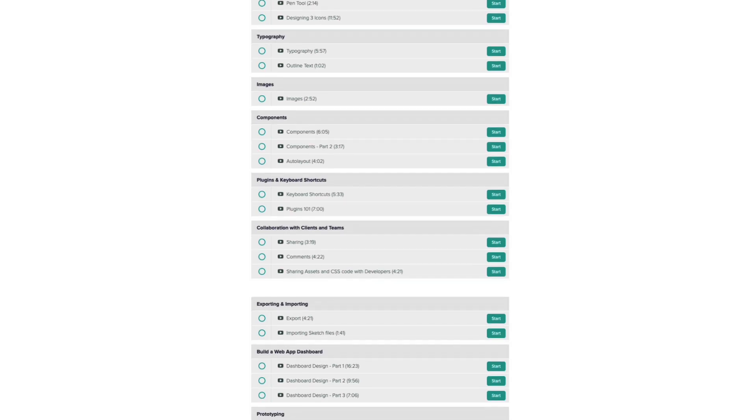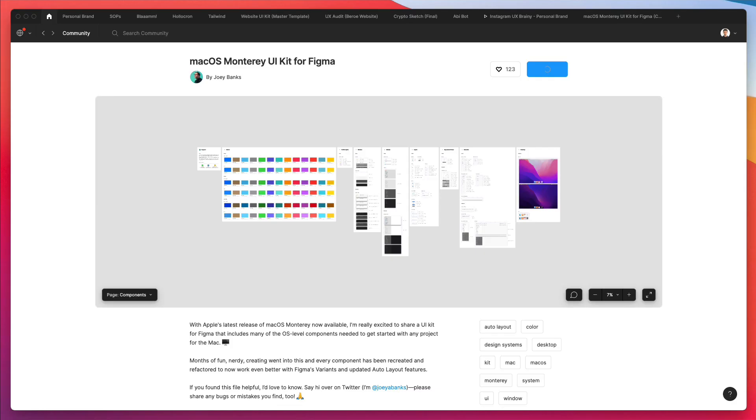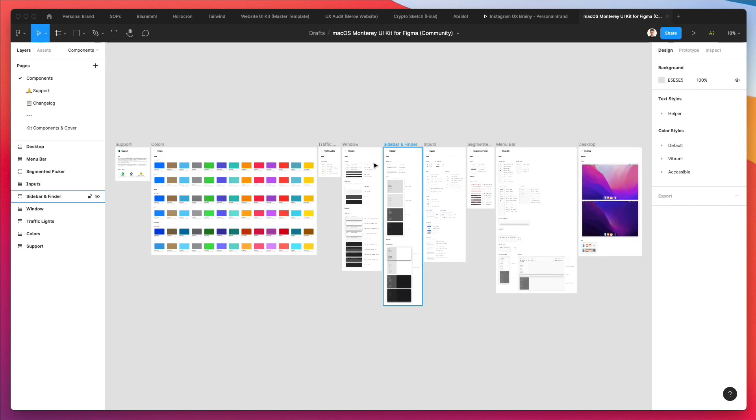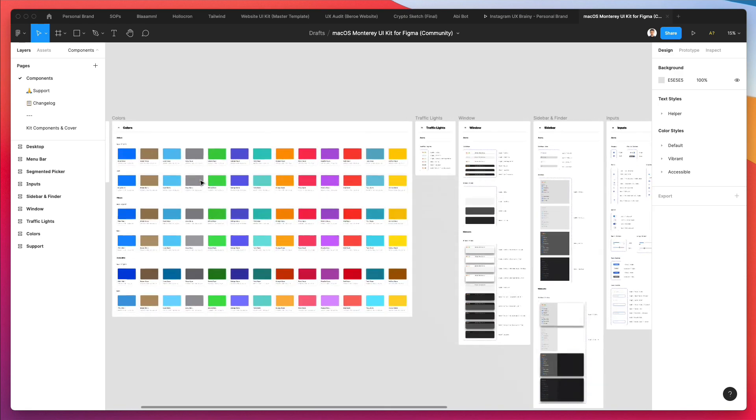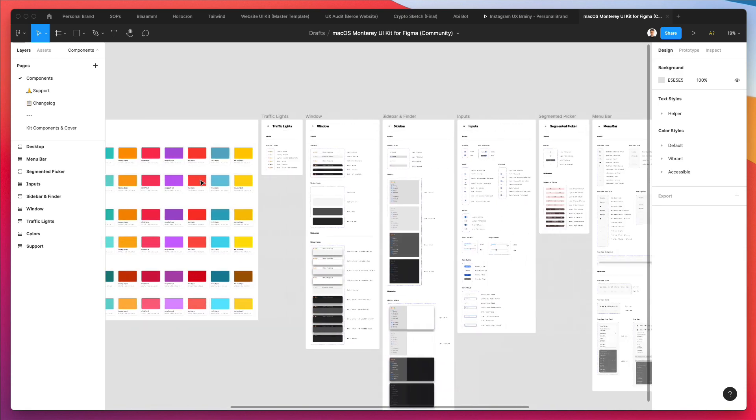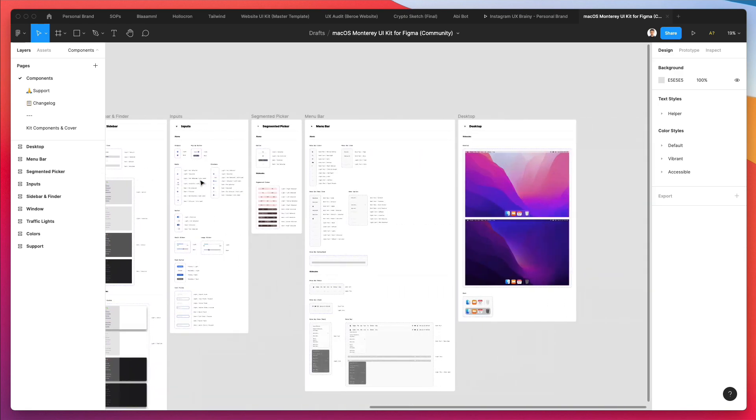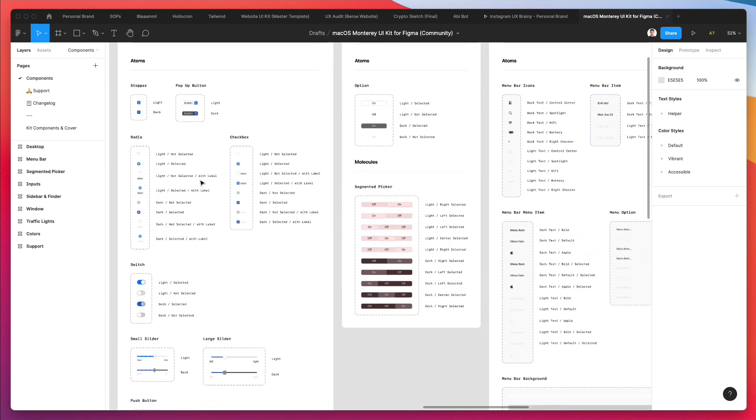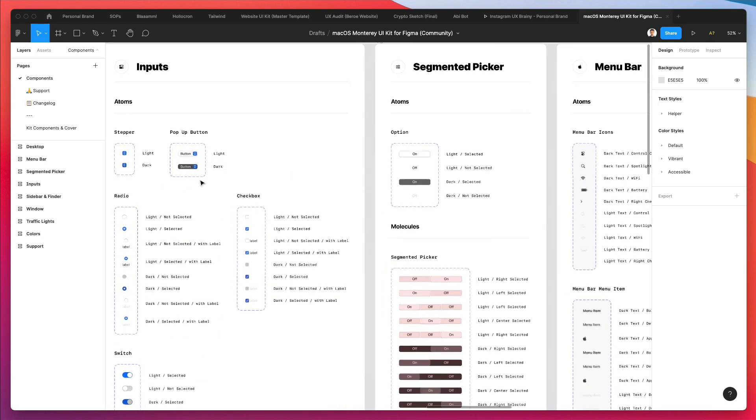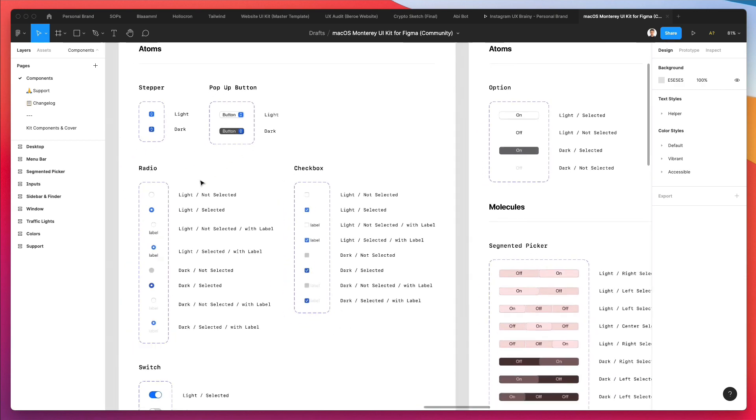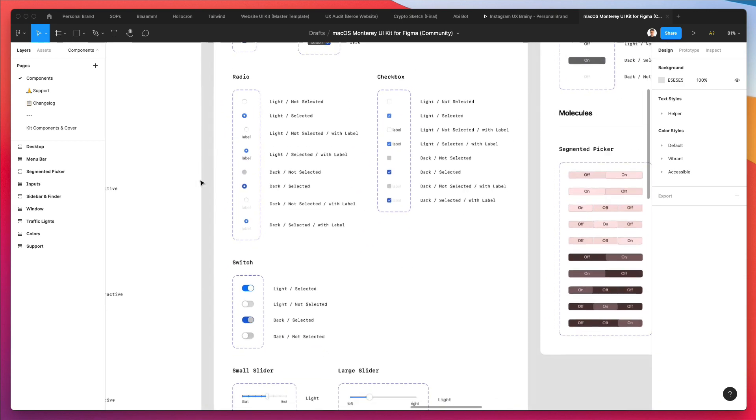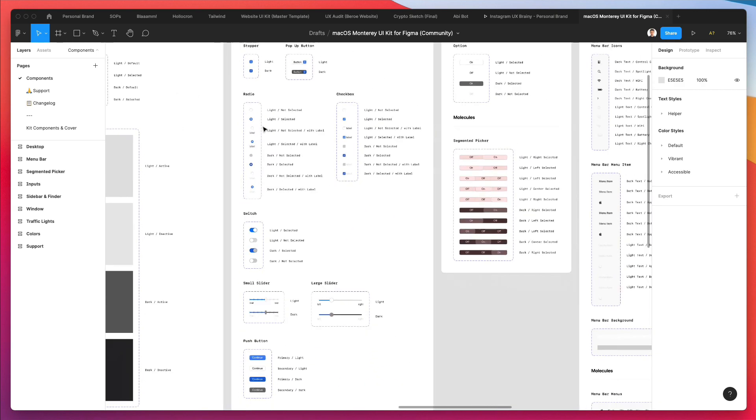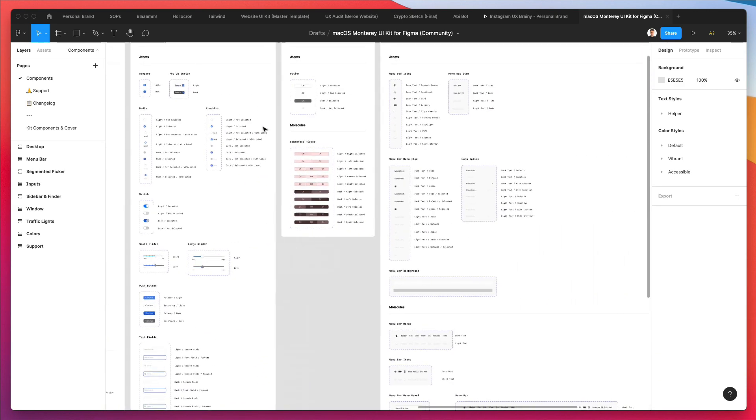Now let's jump right into the video. We're back in Figma and we're going to duplicate this Figma UI kit from Joey Banks, which is a product designer. By the way, this kit looks really cool and it's going to help us learn this new feature of interactive components.